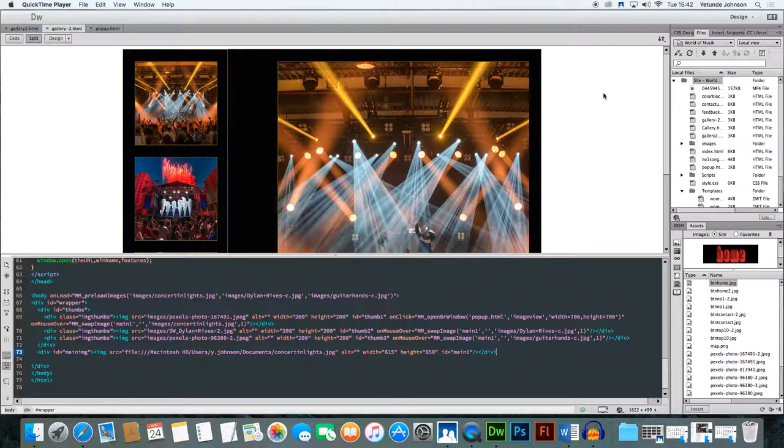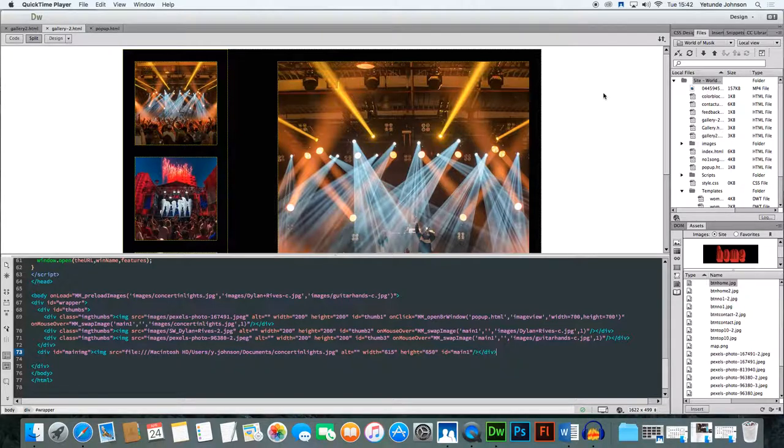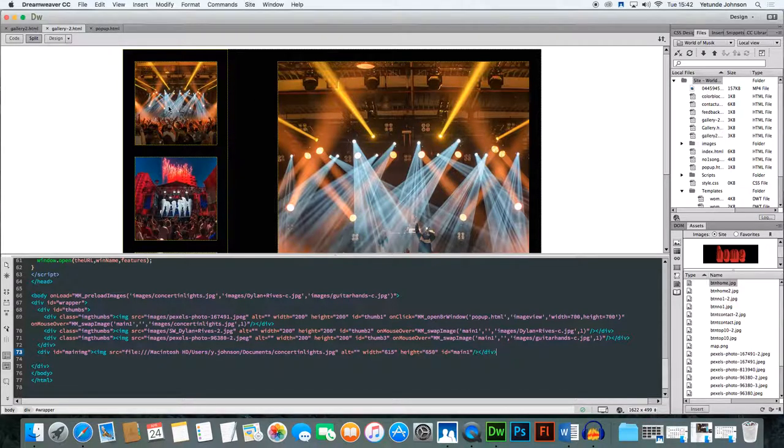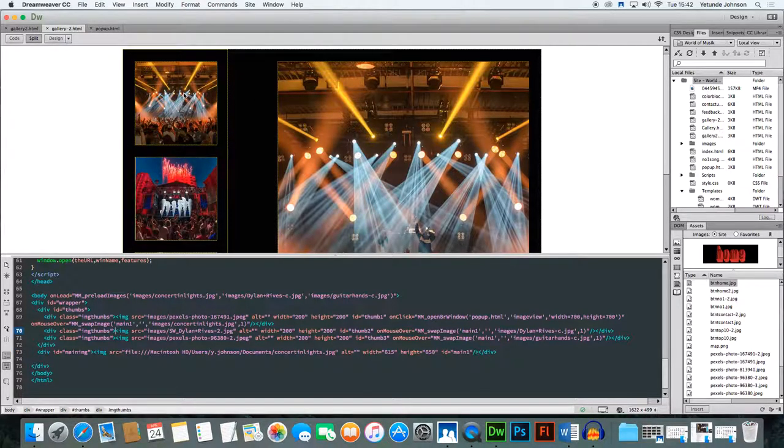Now what we're going to do is create a behavior so that when you click on one of the thumbnails, one of these or these, a pop-up box with the image will show.